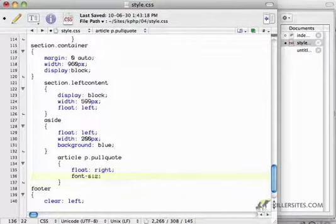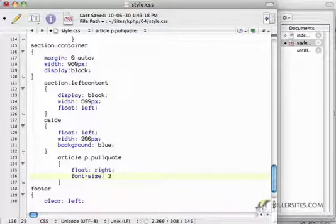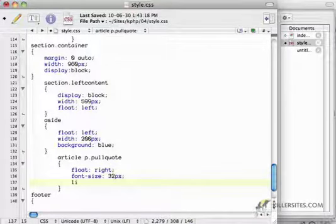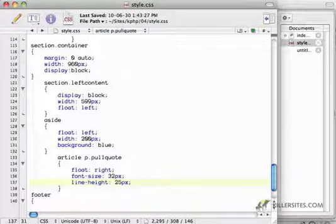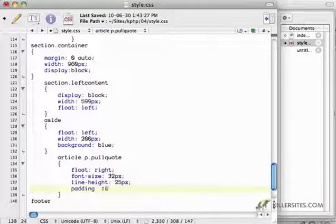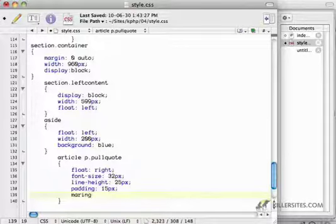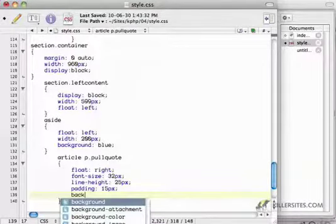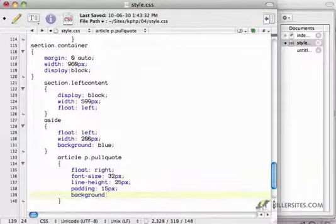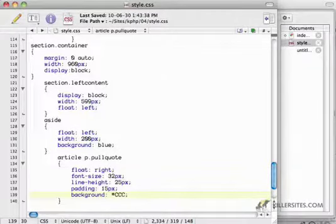A line height, which is the spacing between the lines of 25 pixels, some padding of 15 pixels, and I'll just give it a very simple background for now of a light gray. So there's our pull quote.